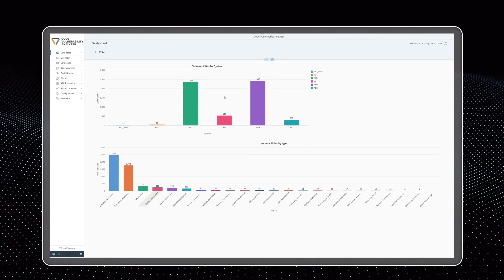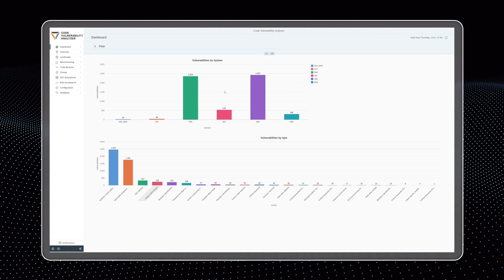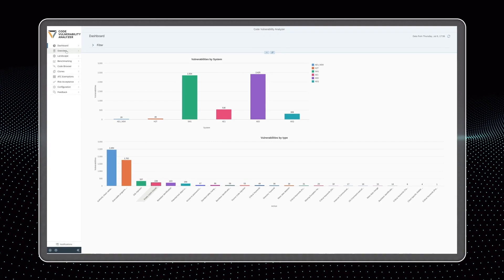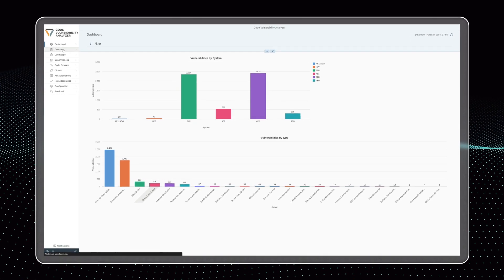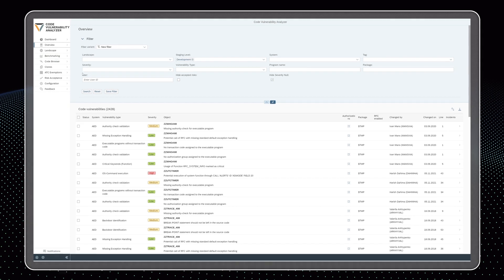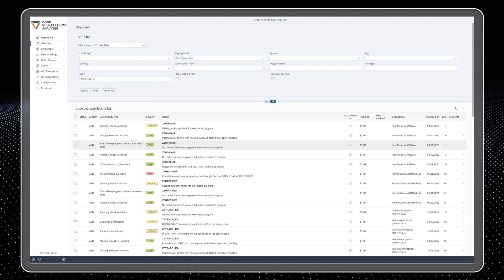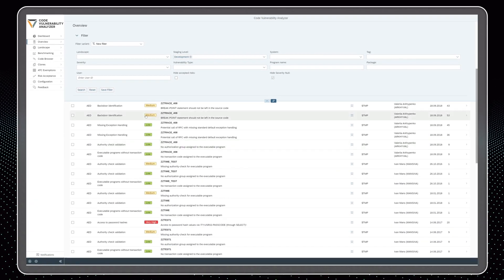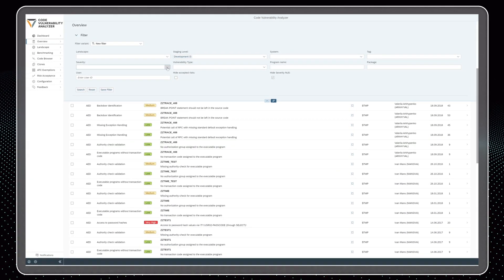The SecurityBridge platform provides an automated solution for ABAP code analysis. The built-in code scanner identifies vulnerabilities in your code base, providing a crucial layer of protection.